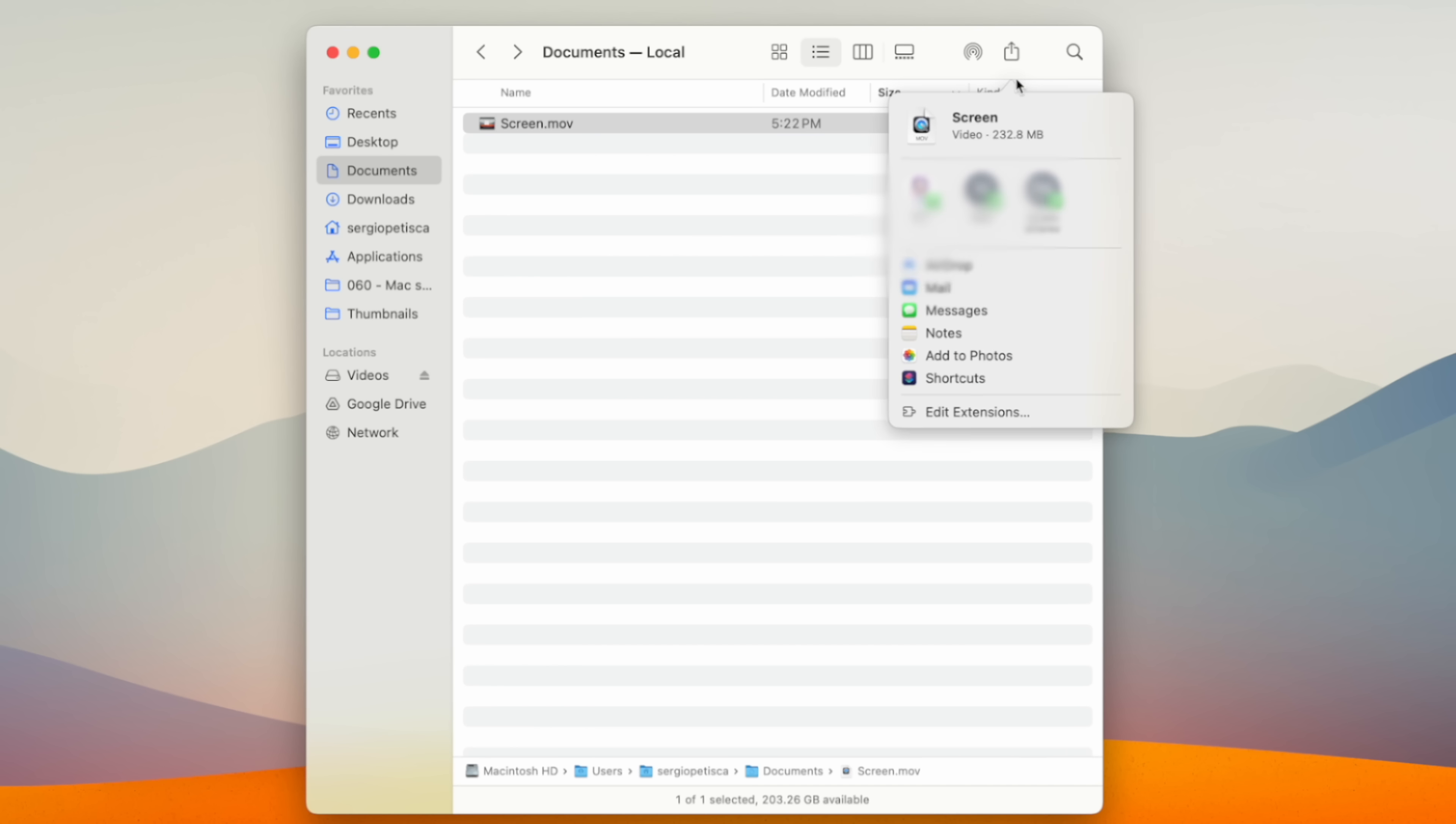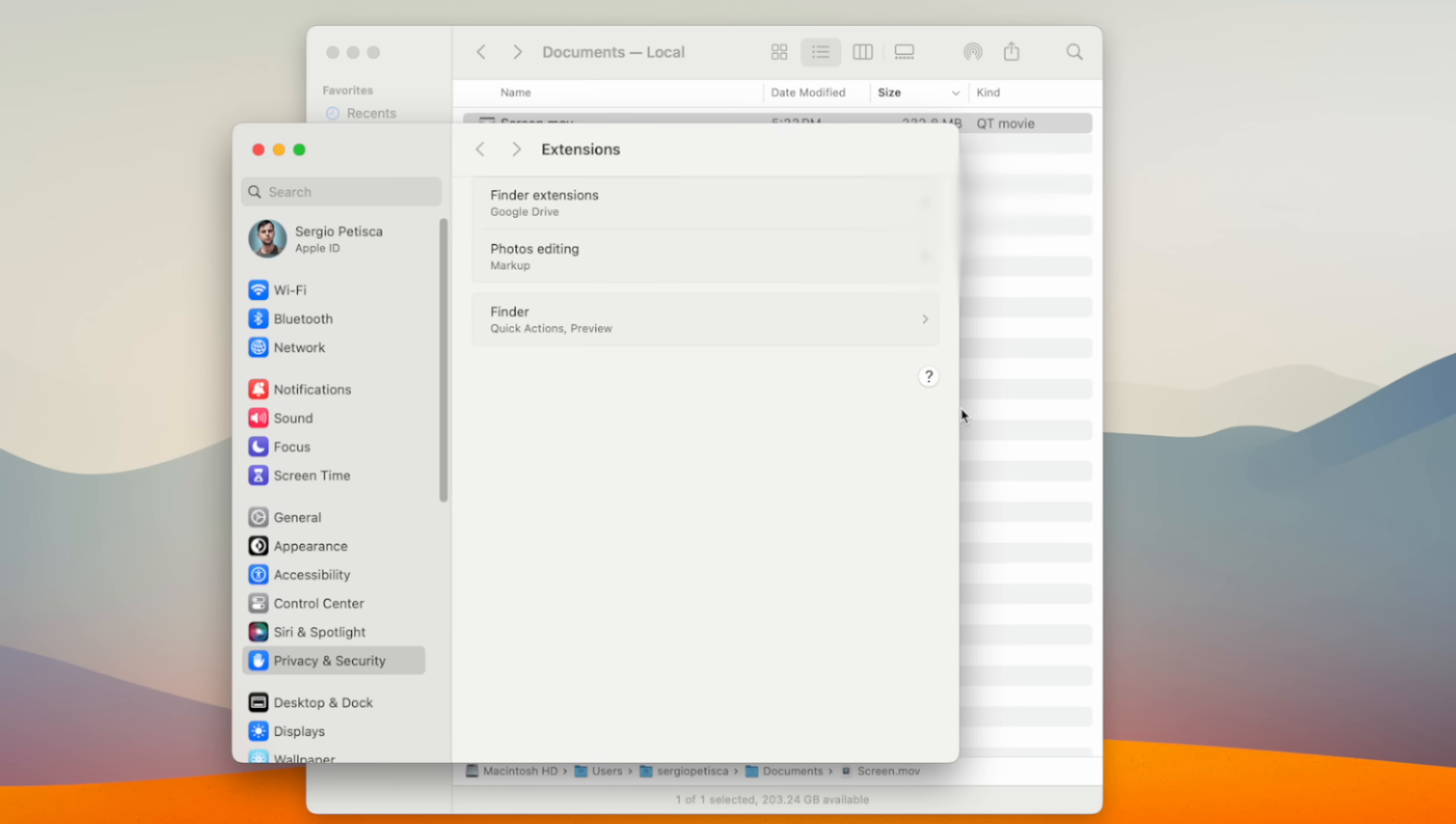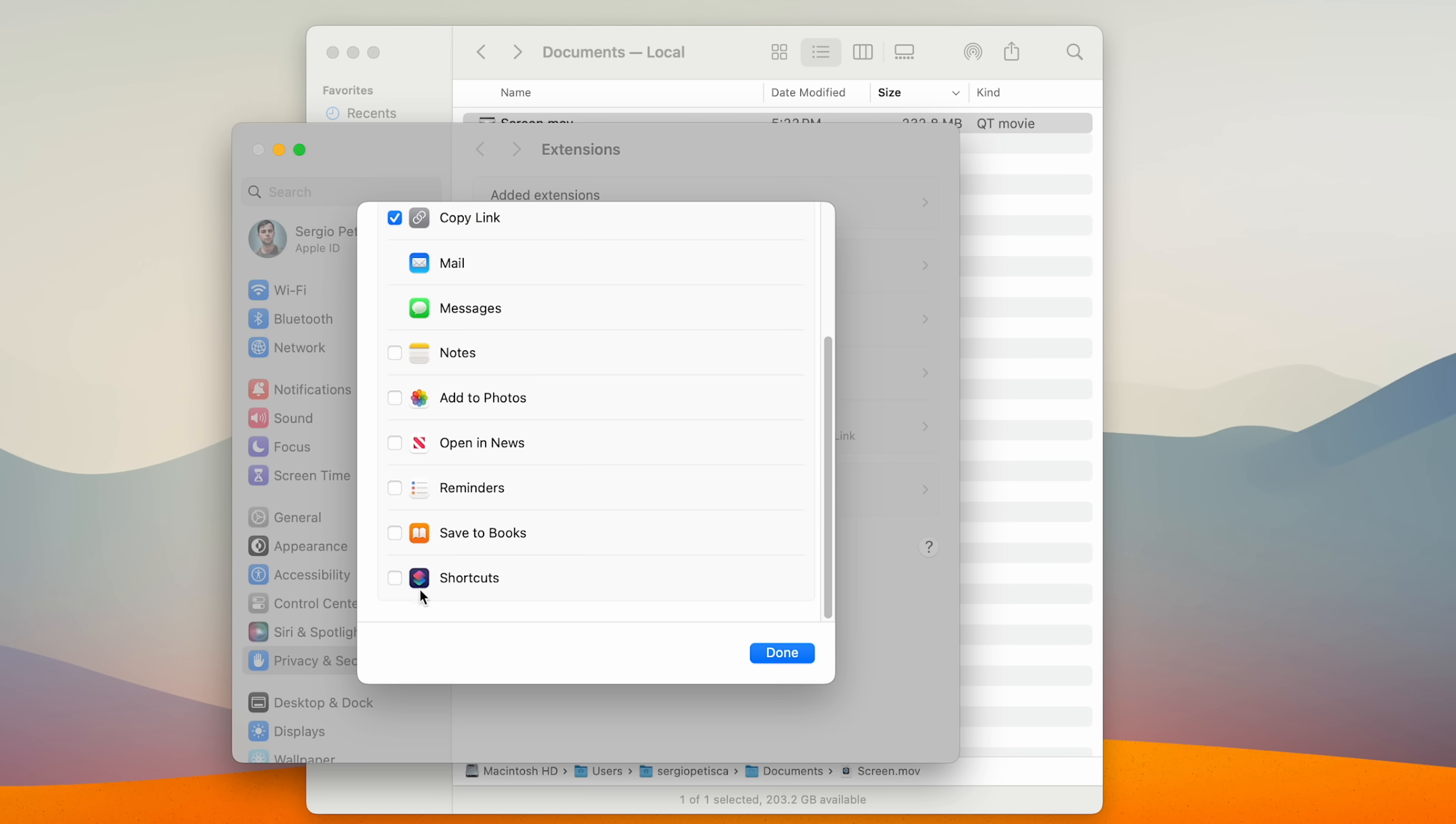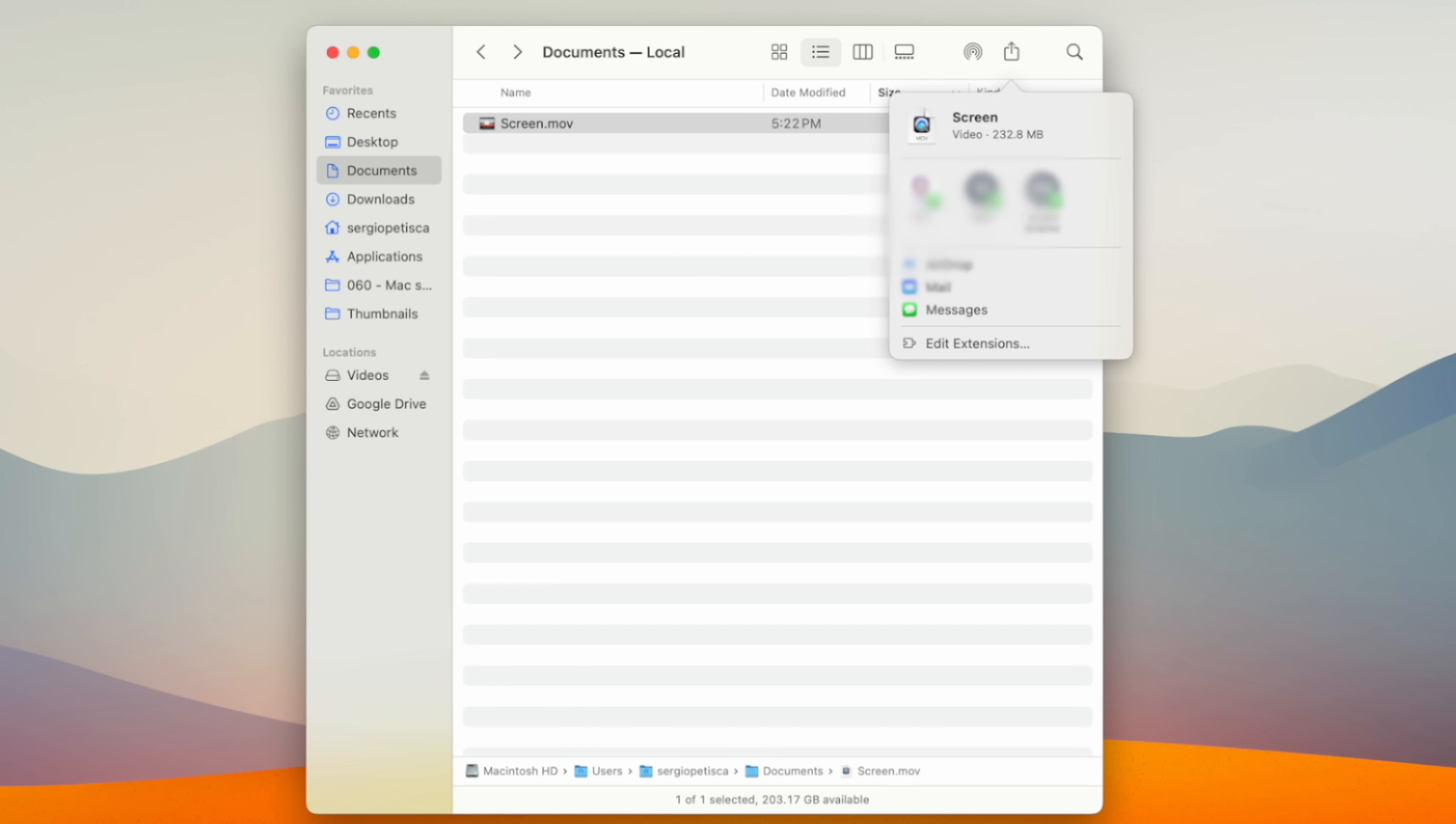I also customize the share button by clicking it and then edit extensions and getting rid of all the stuff that I don't use. Much better.